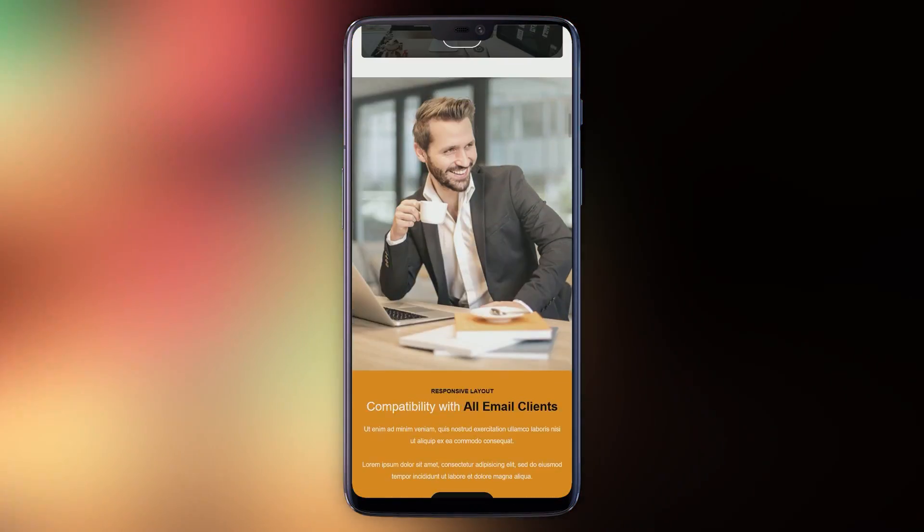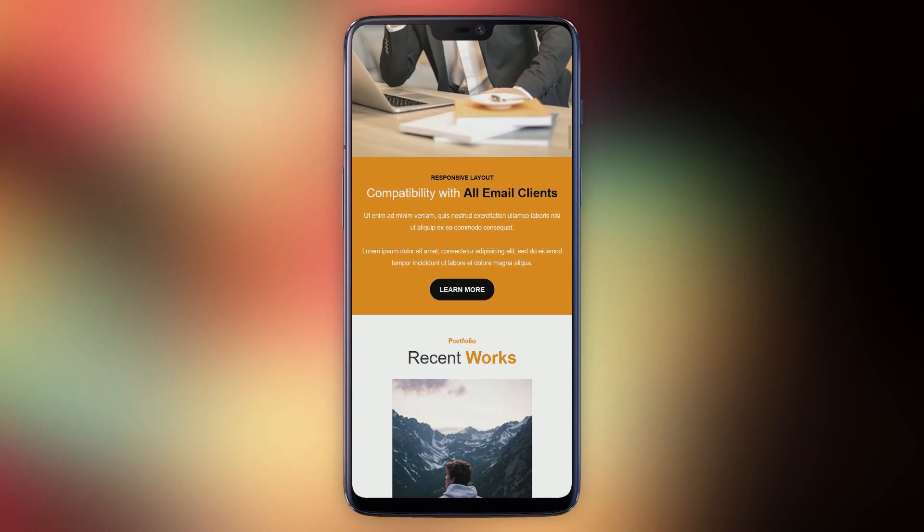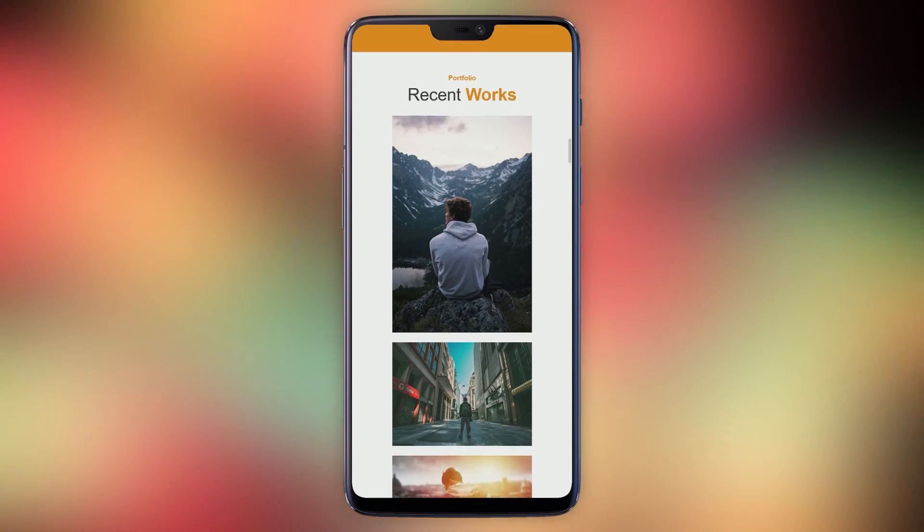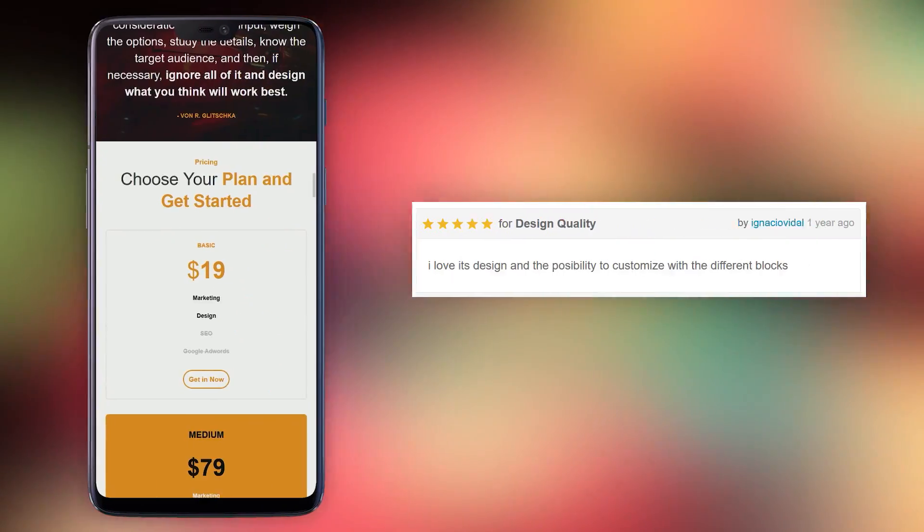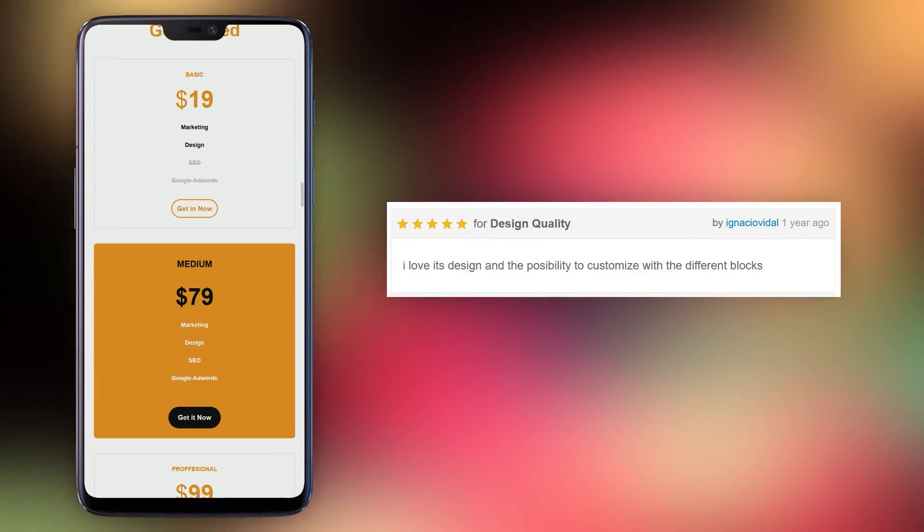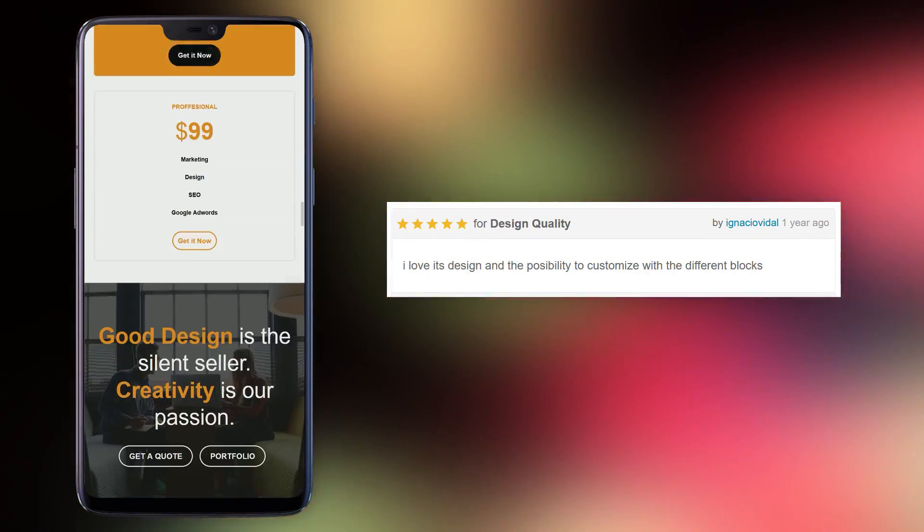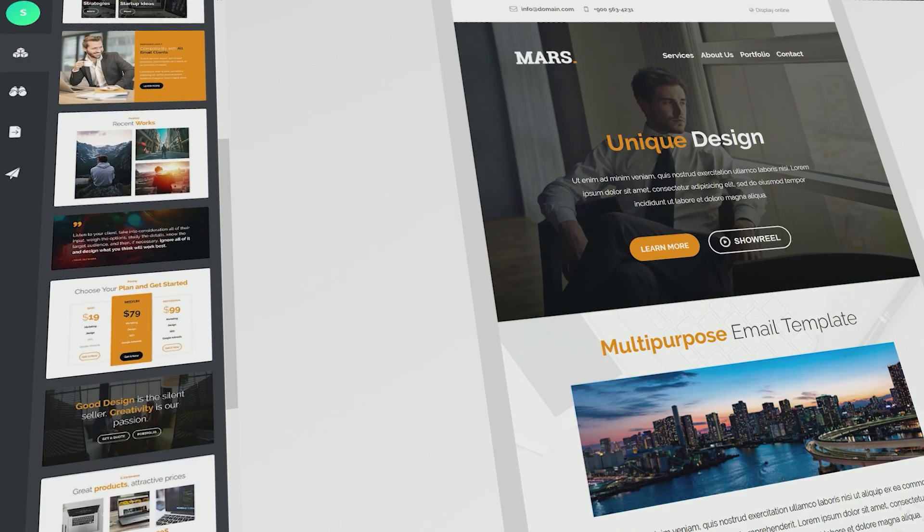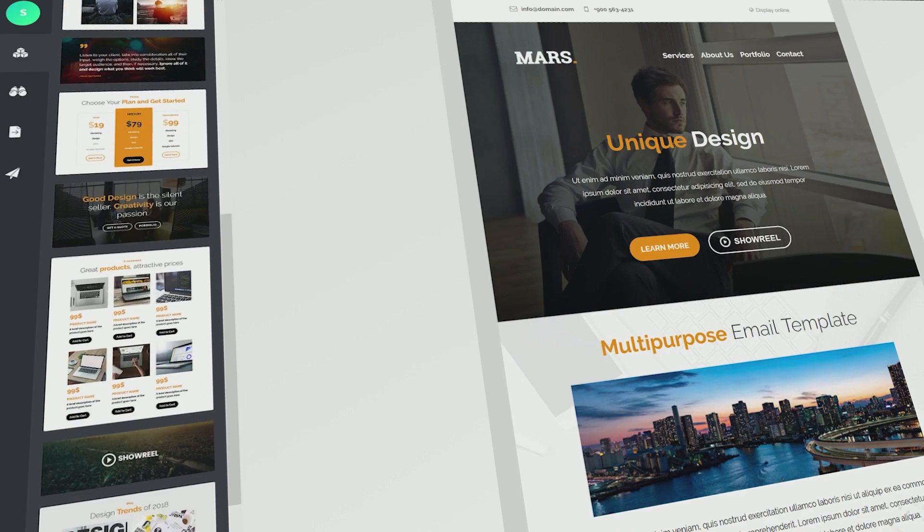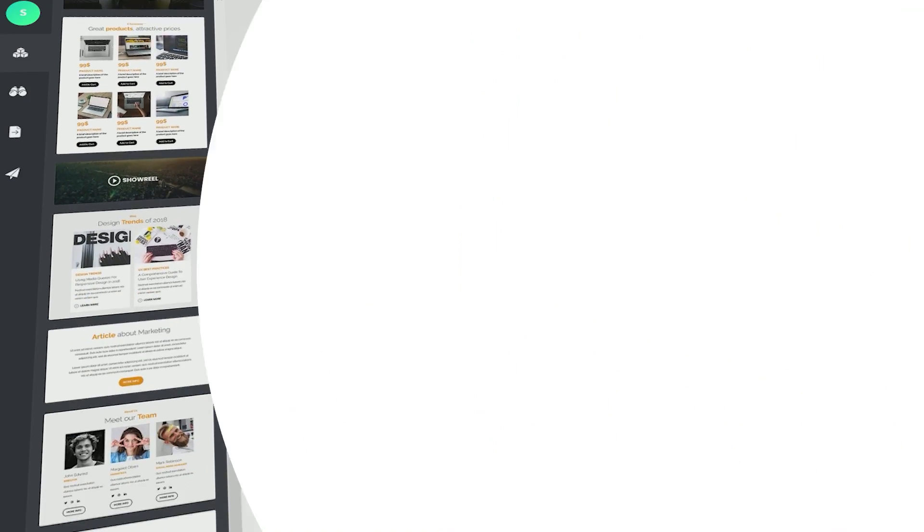Mars has a light color scheme with bright orange highlights.